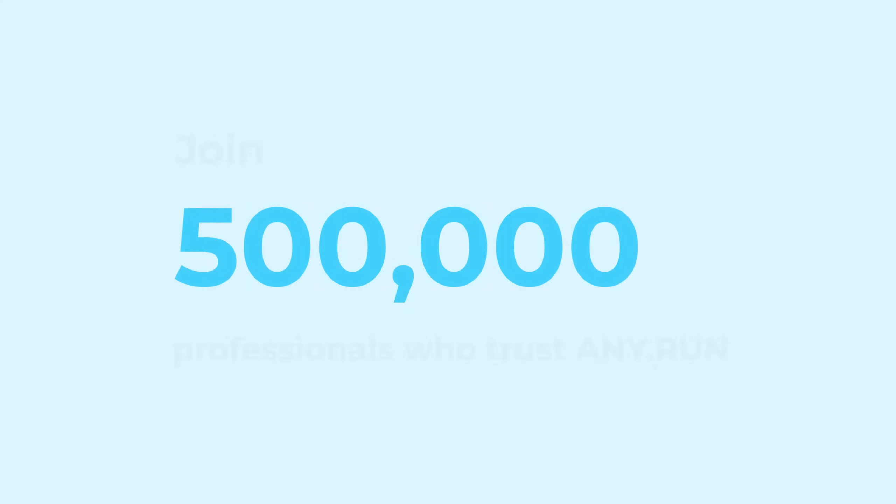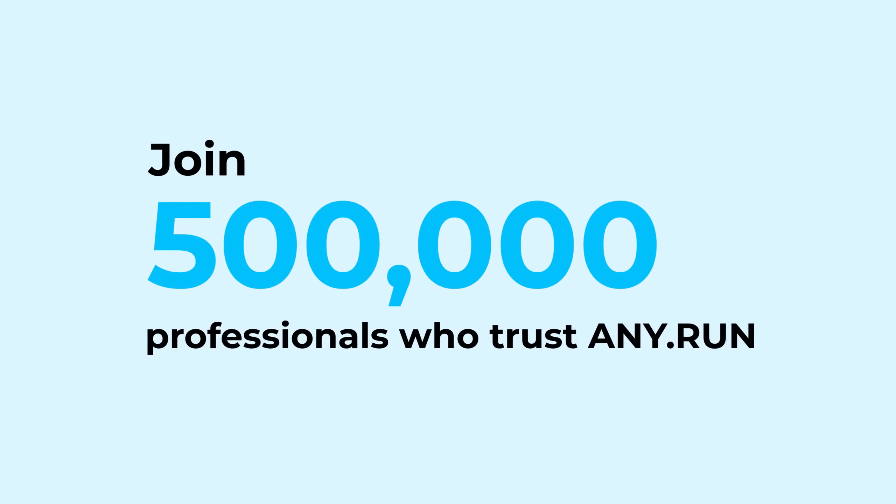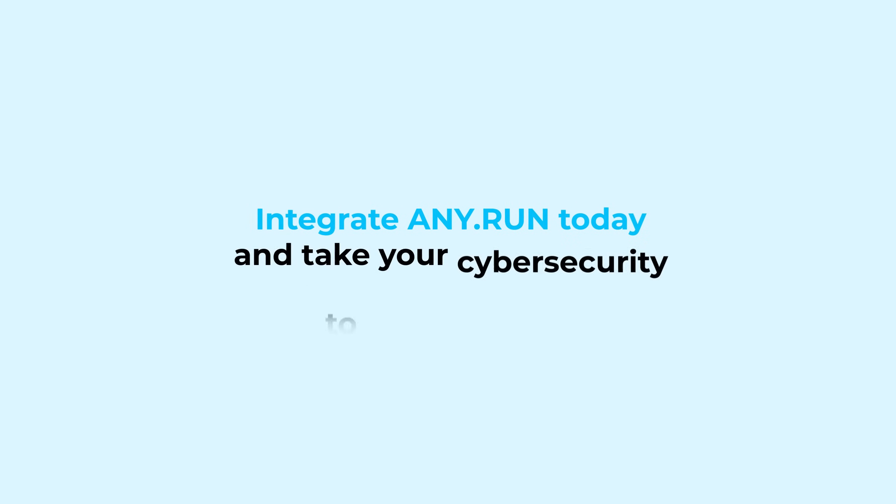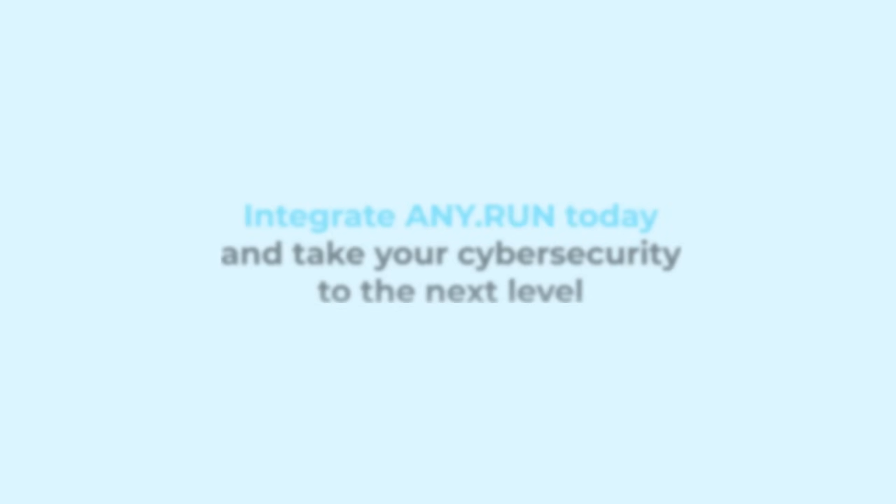Join 500,000 professionals who trust AnyRun. Integrate AnyRun today and take your cybersecurity to the next level.